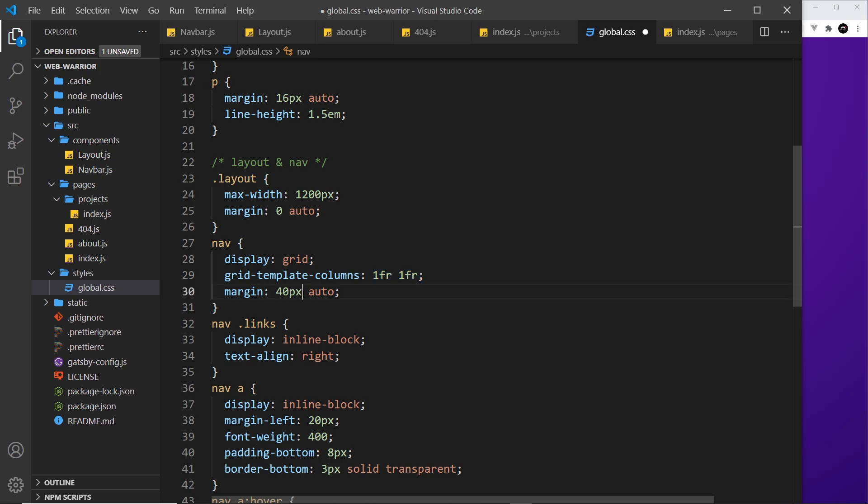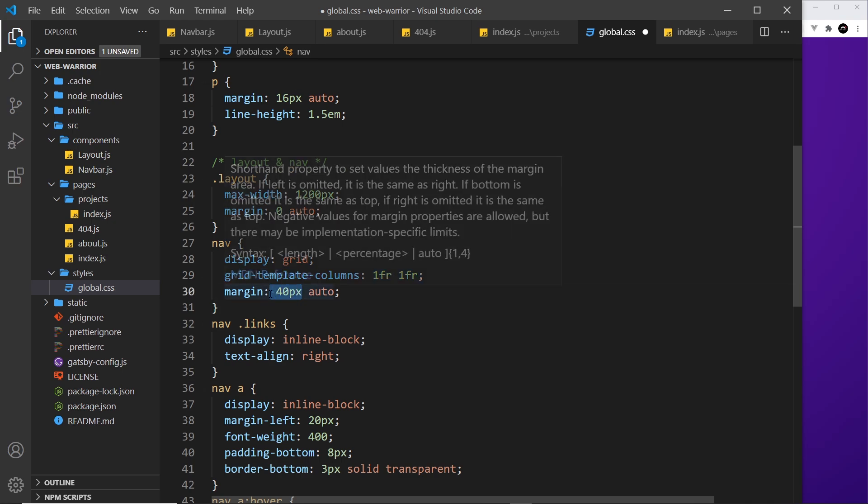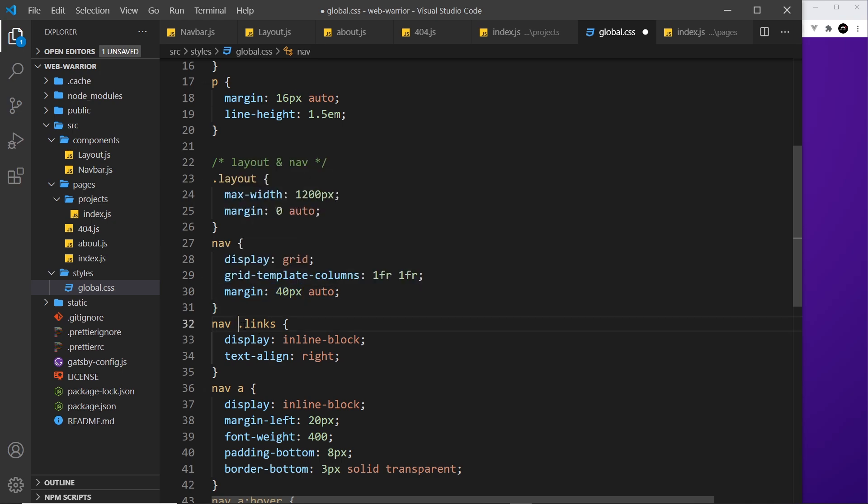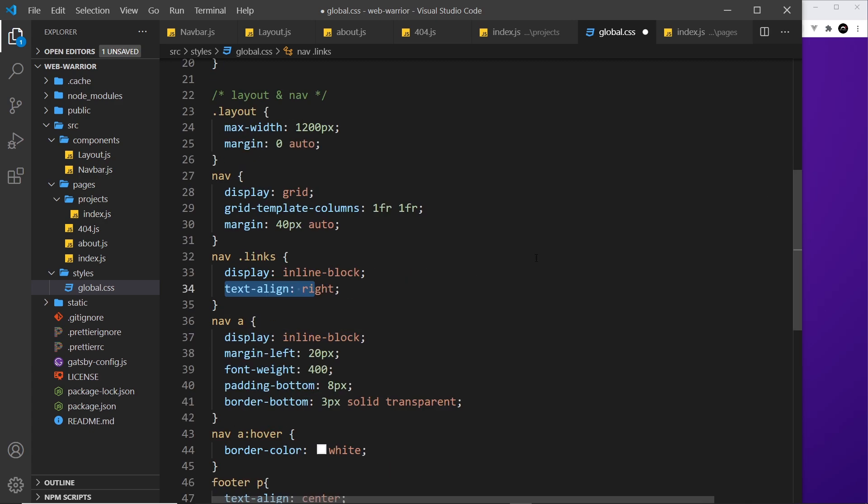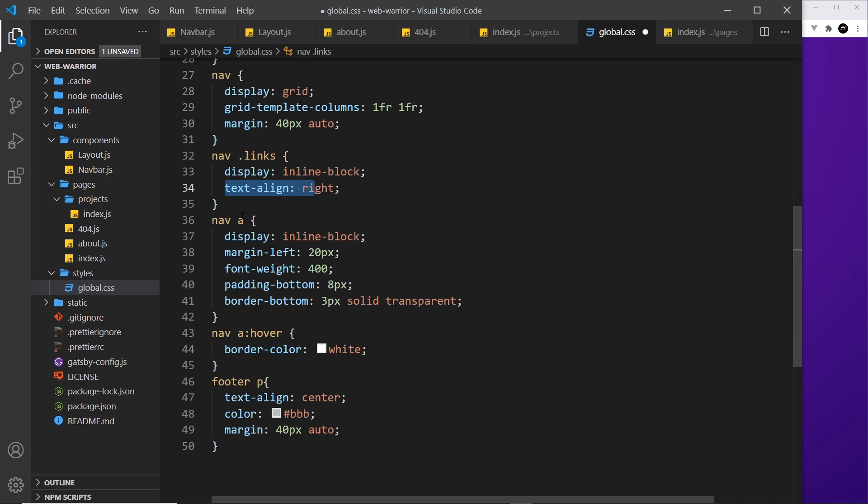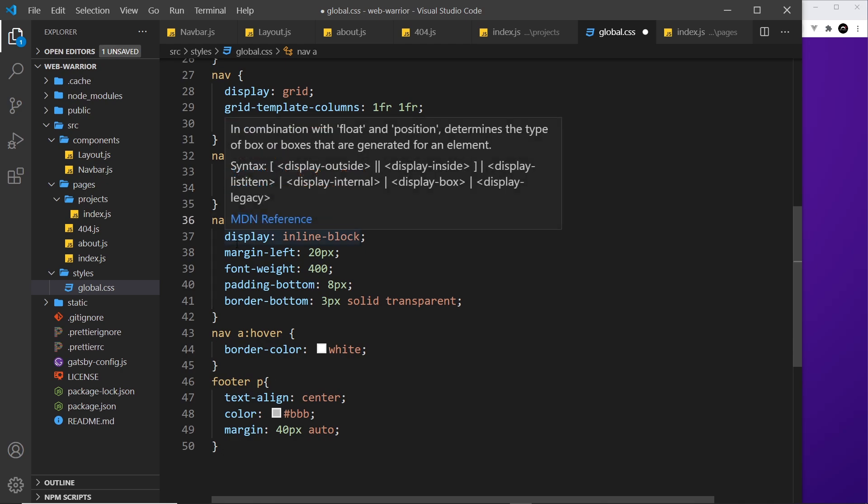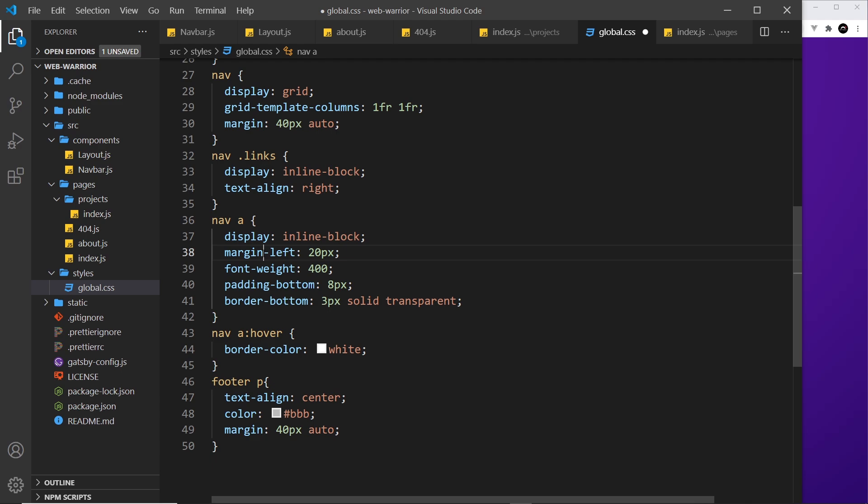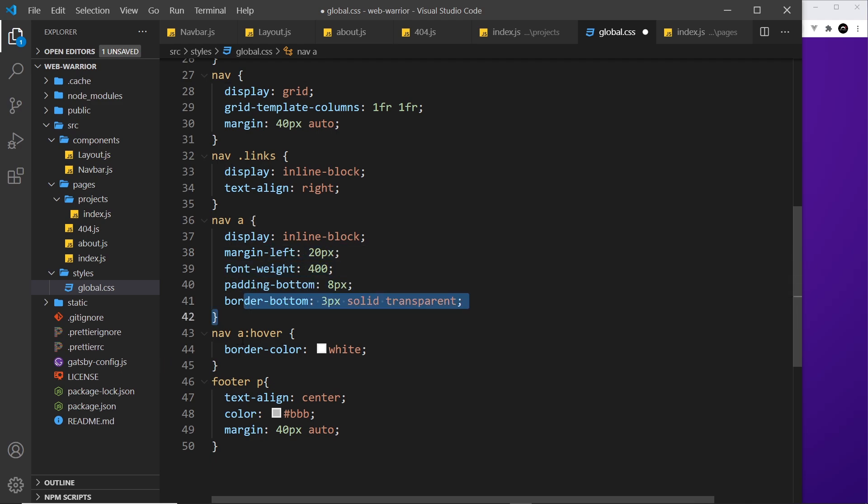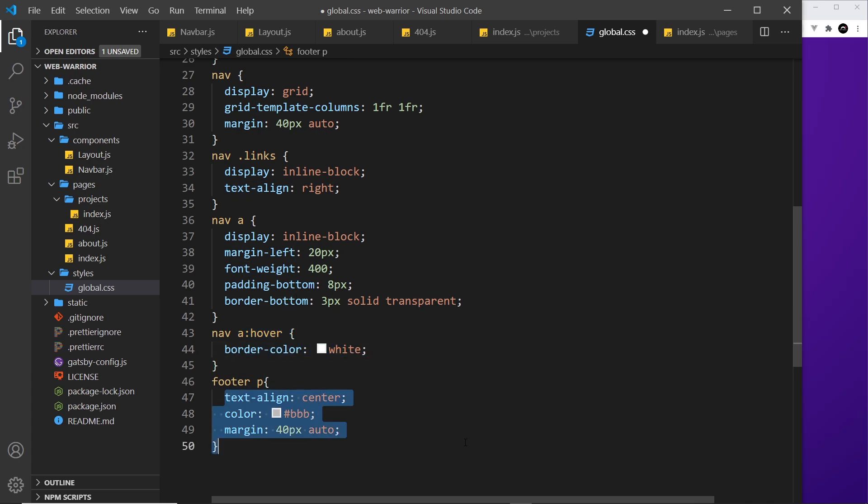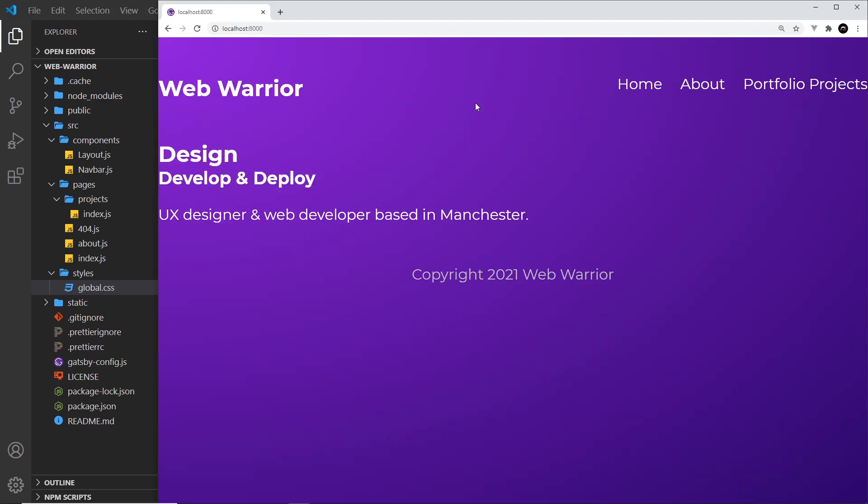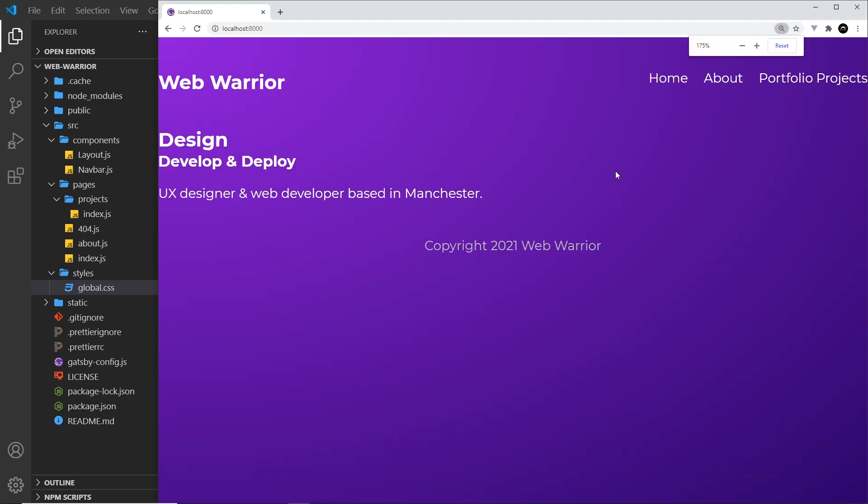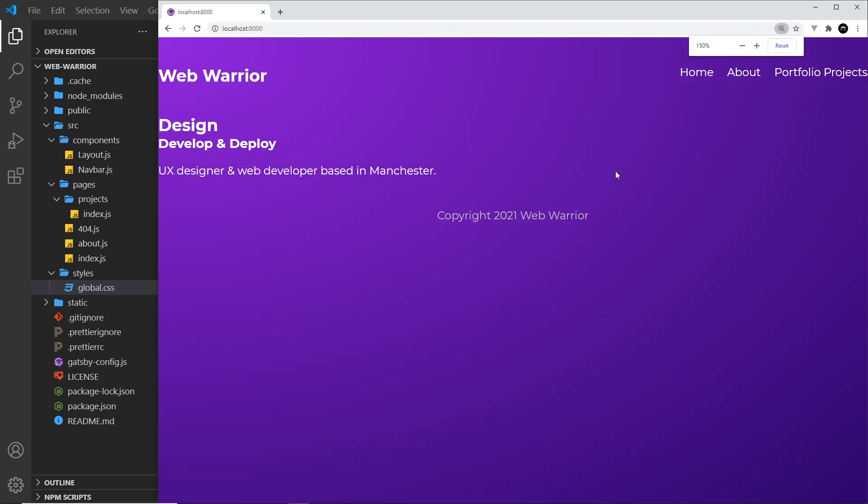We give it a margin of 40 pixels top and bottom. The links inside the nav we display those as inline block and text align to the right so they go all the way over to the right of the page and then nav a which is the links when the output each individual one inline block margin left and then padding bottom border bottom we have hover effects for these to color the border of these things white and then any paragraph in the footer we say text align center give it a gray color and margin 40 pixels top and bottom so if we save this hopefully it's all going to look a slight bit better.